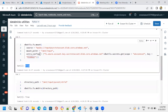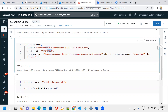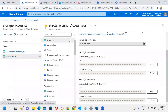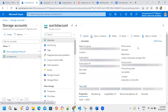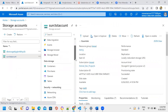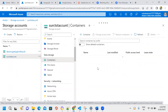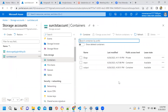The mount point creation is done for the input container. In the storage account, we can see two containers - one input and one output container.